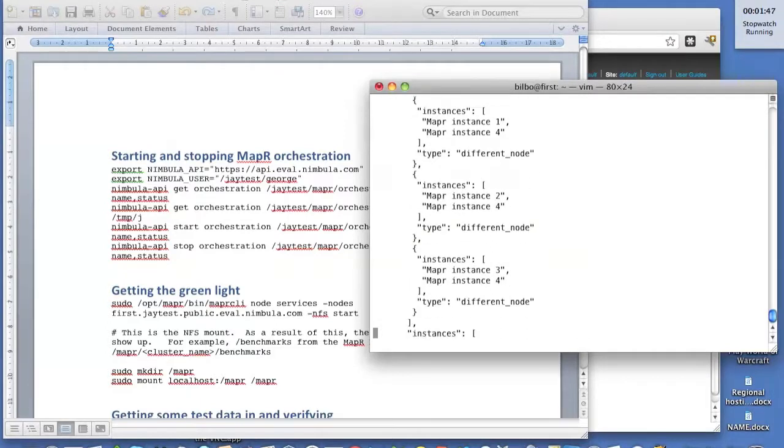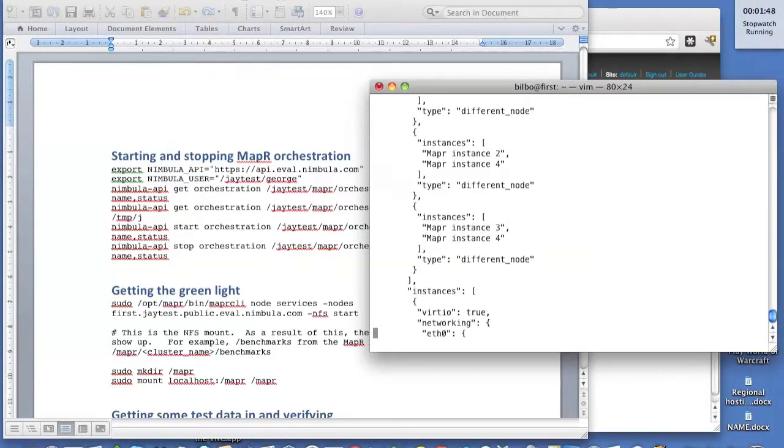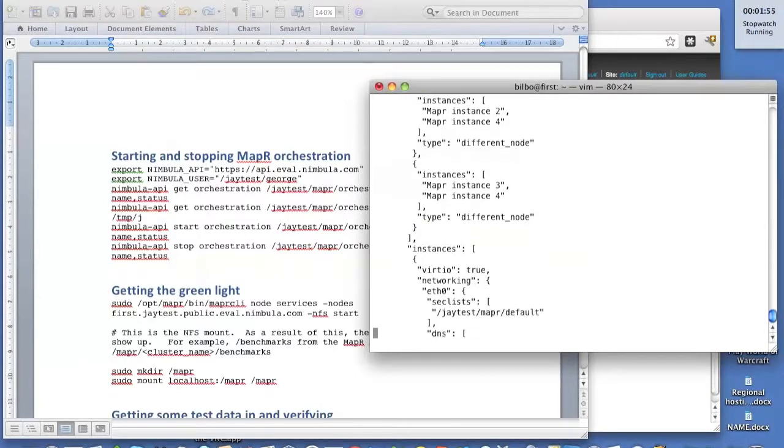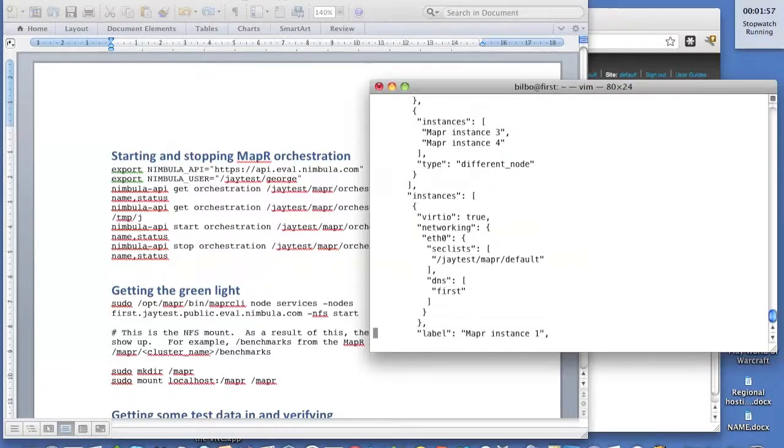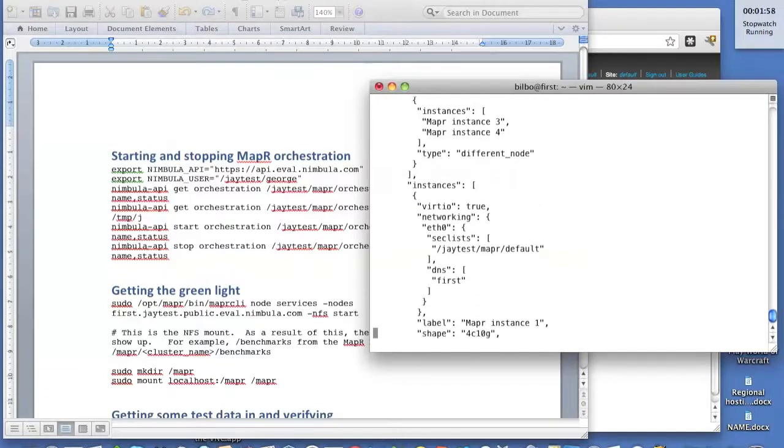That is the default, but we wanted to force the issue. With MapReduce, it's a good idea to spread them out. So if you lose a server, you only lose one of the MapReduce instances, and they can be healed more easily by the MapReduce cluster.